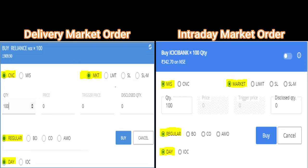Let's see how it looks in the Kite application of Zerodha. On the left you can see a CNC market order — that is a cash and carry delivery market order. On the right you can see an intraday market order. MKT means market and LMT means limit.